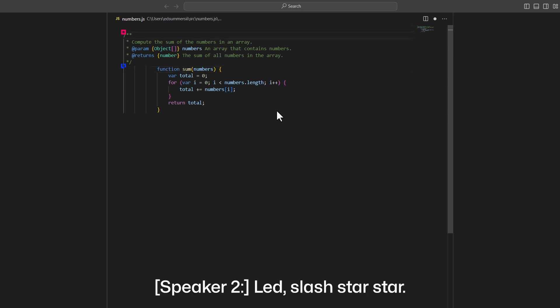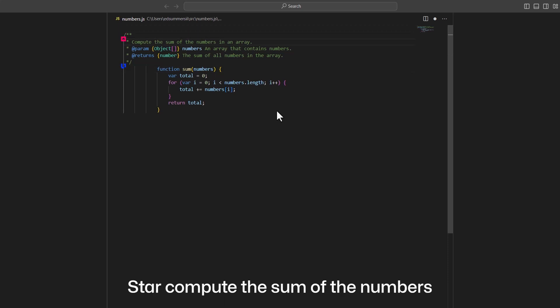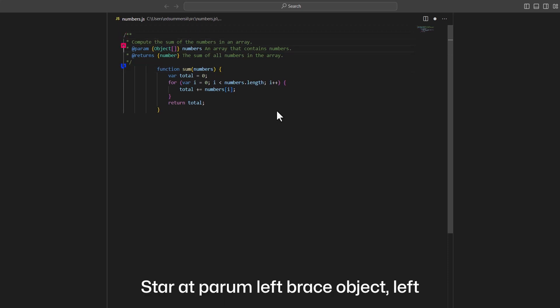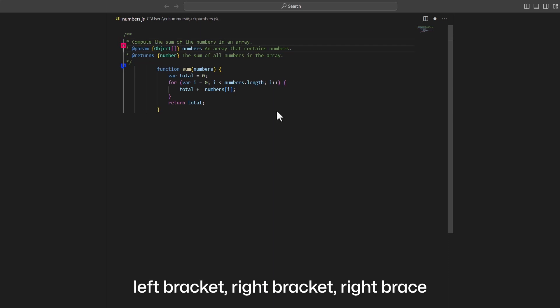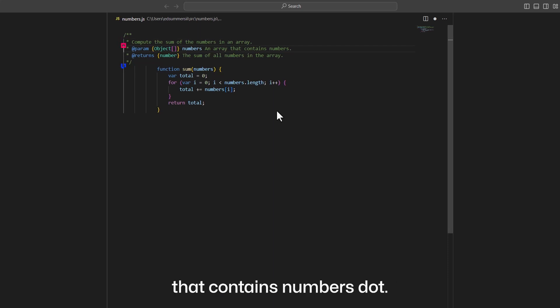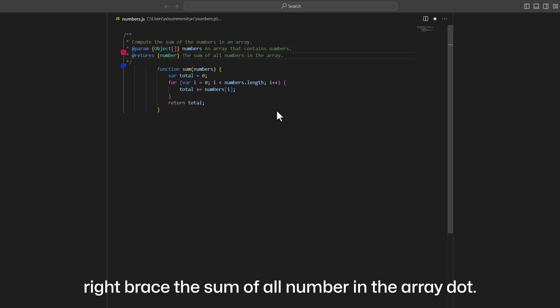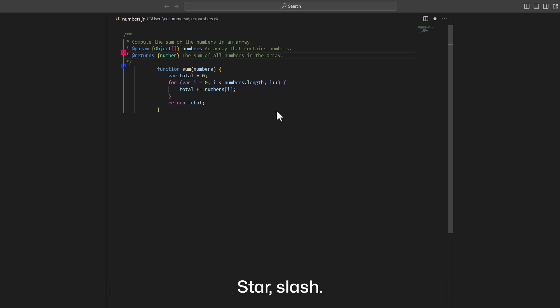Slash star star. Star compute the sum of the numbers in an array dot. Star at param left brace object left bracket right bracket right brace numbers in array that contains numbers dot. Star at returns left brace number right brace the sum of all numbers in the array dot. Star slash.